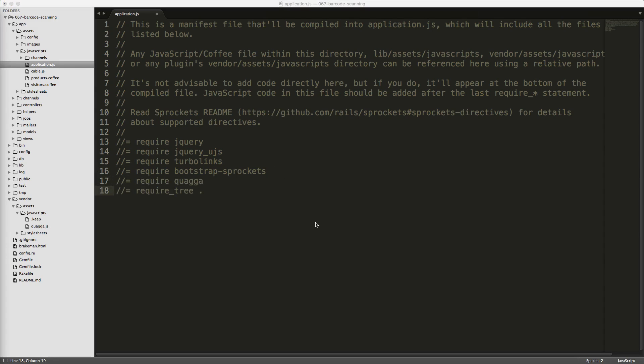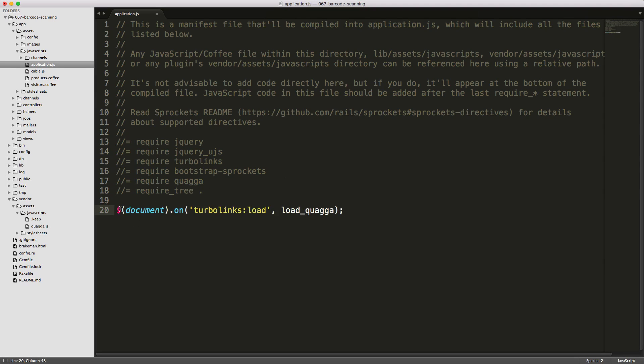You'll want to put this into its own JavaScript file. However, for simplicity, I'll add the necessary code here. So first, we're going to add a listener on TurboLinksLoad to load this loadQuagga function. And we need to create this function.